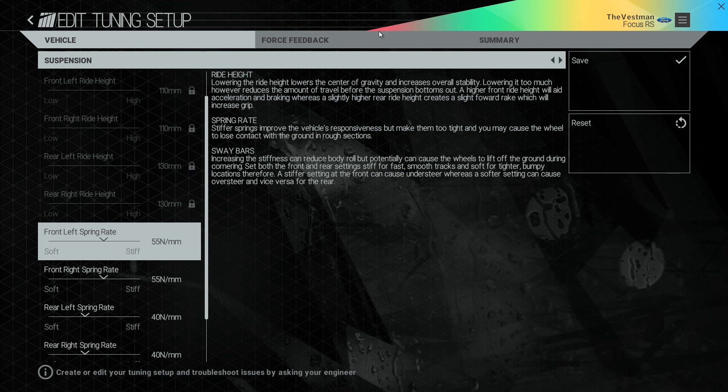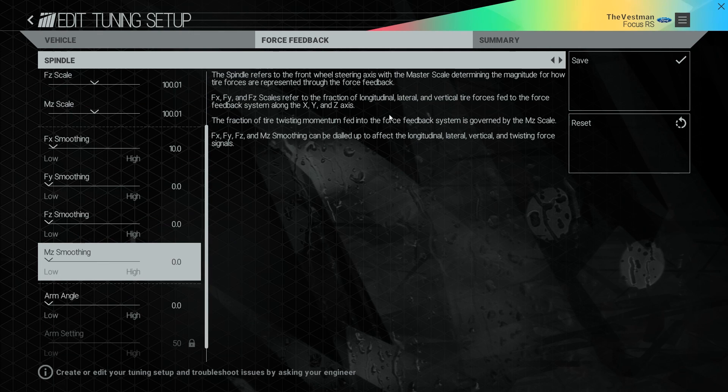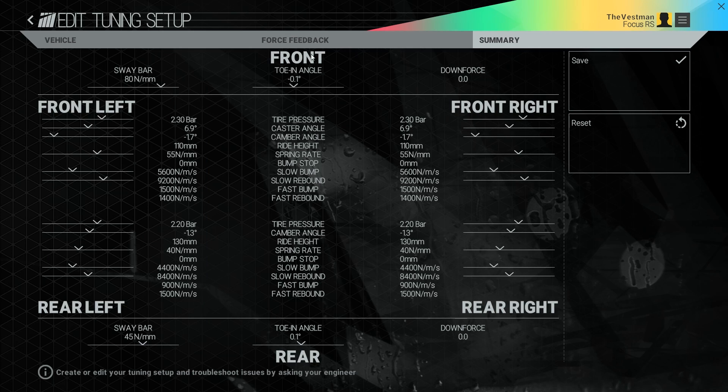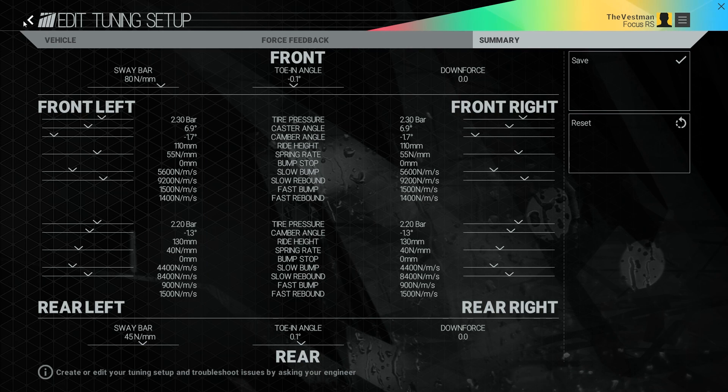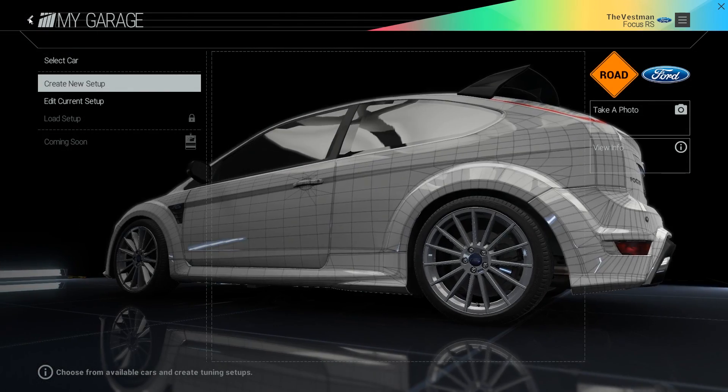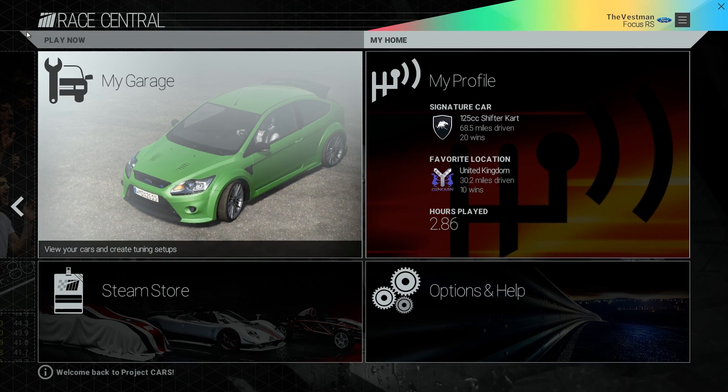But there you go - these are the three areas we really suggest you check out. You can change options to get the most out of Project Cars. Thank you for watching, and we'll see everyone next time.